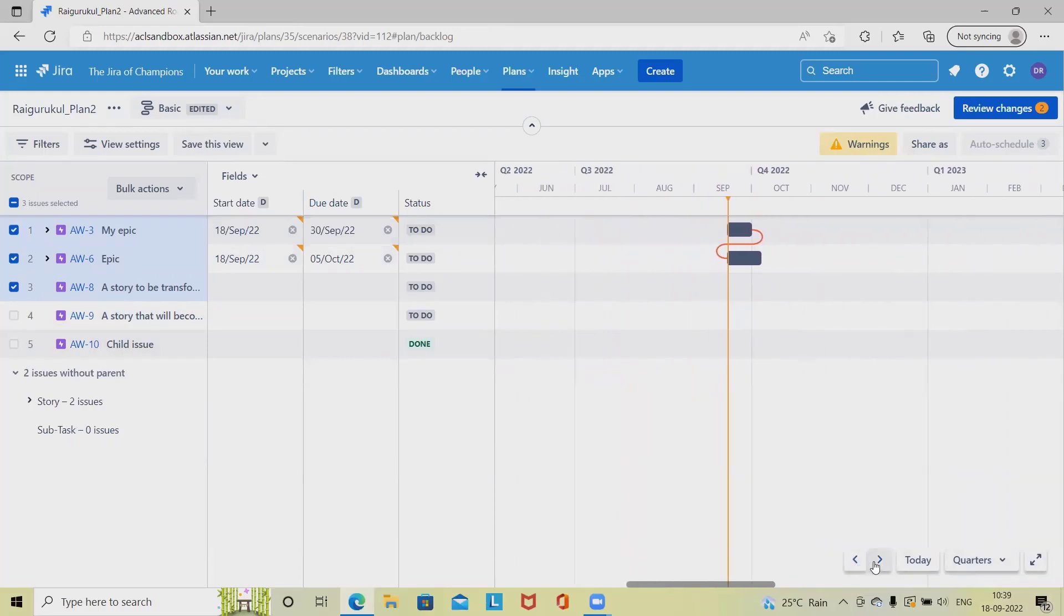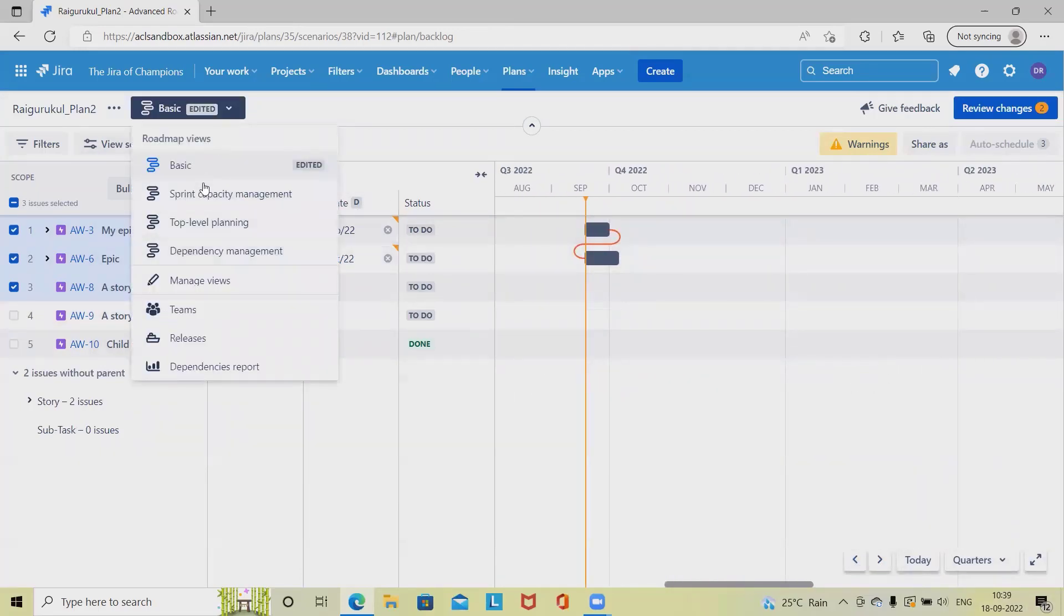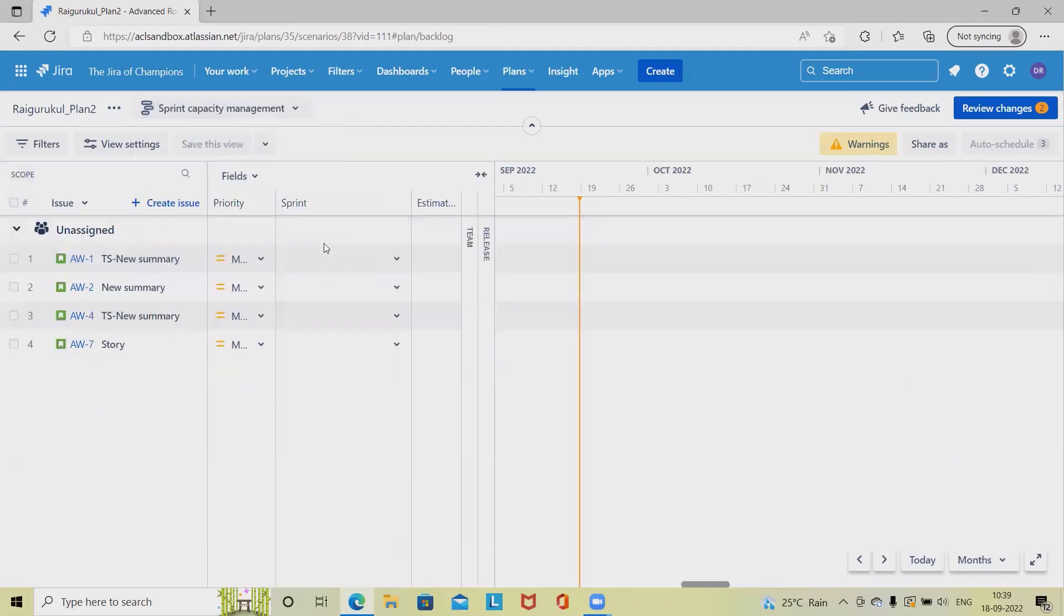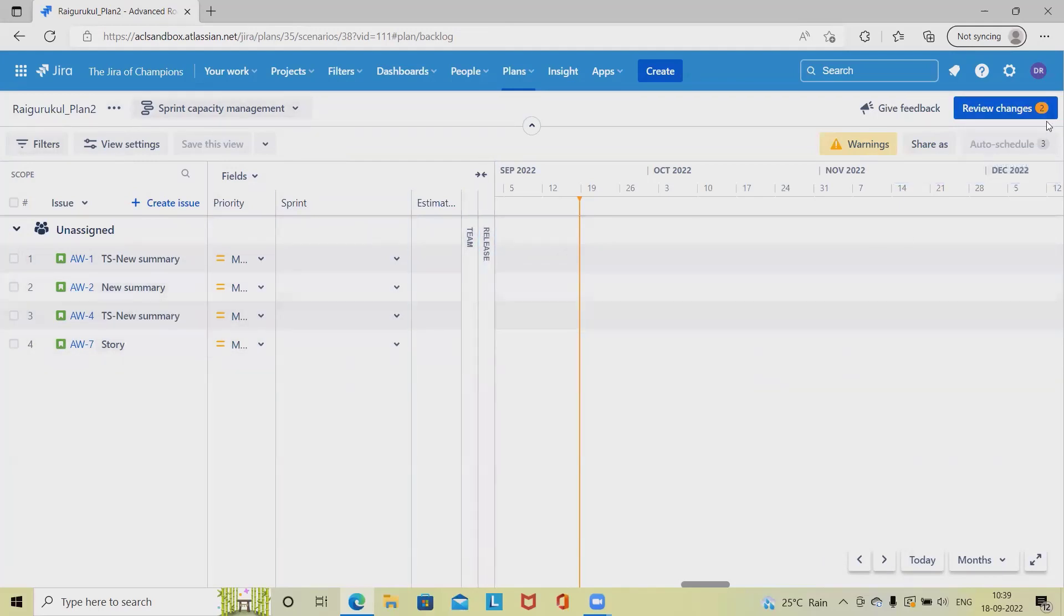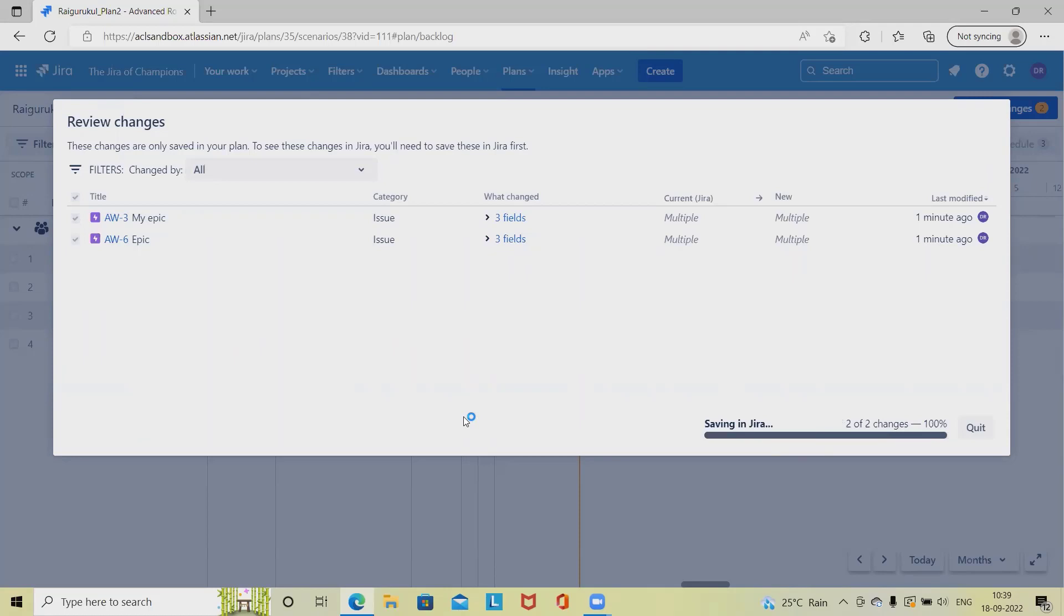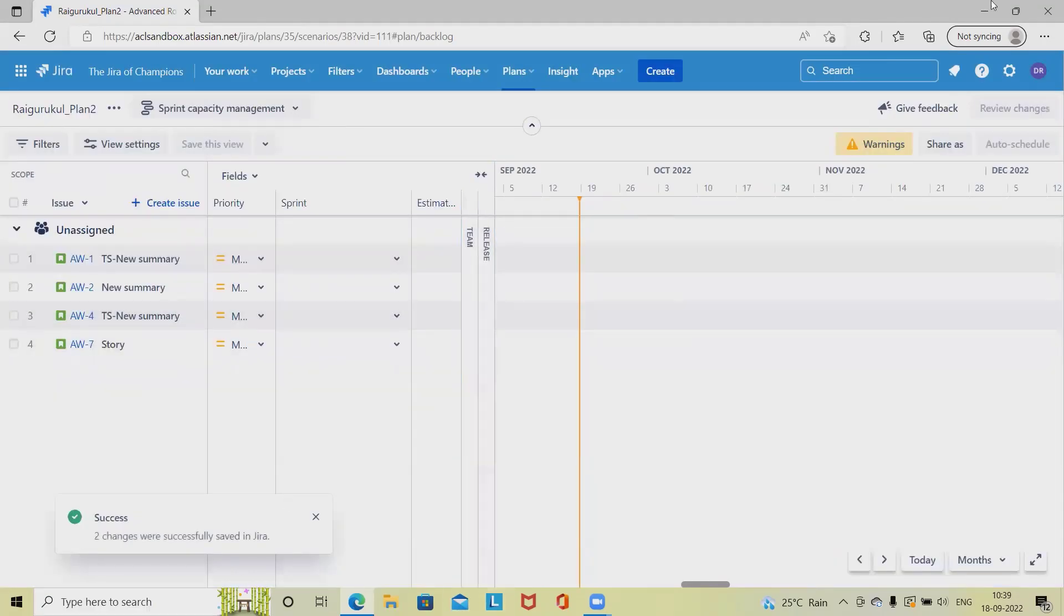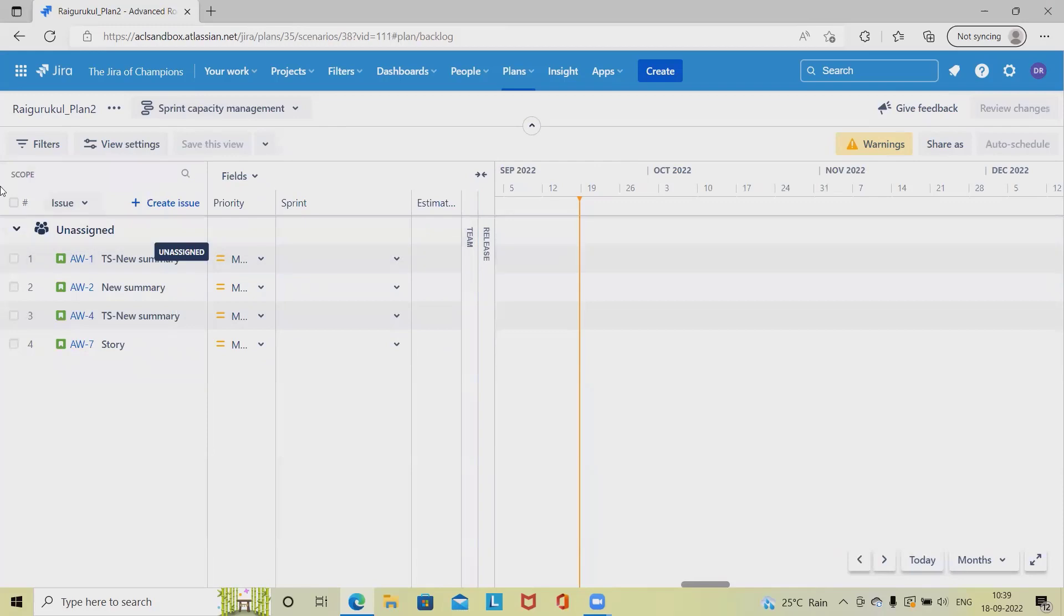Then we have different other sections like sprint capacity plan. When we are selecting the sprint capacity plan, we have estimations, priority, sprint estimates, and even we can add team and release detail here. Then post-doing all this activity, click on review changes. Once we'll review it and see selected changes in Jira, it will be able to update the detail. This is how we can add and customize the detail according to our requirement. If we have to save new view or discard changes or delete, all these operations we can perform it easily by using Jira Advanced Roadmap plan.